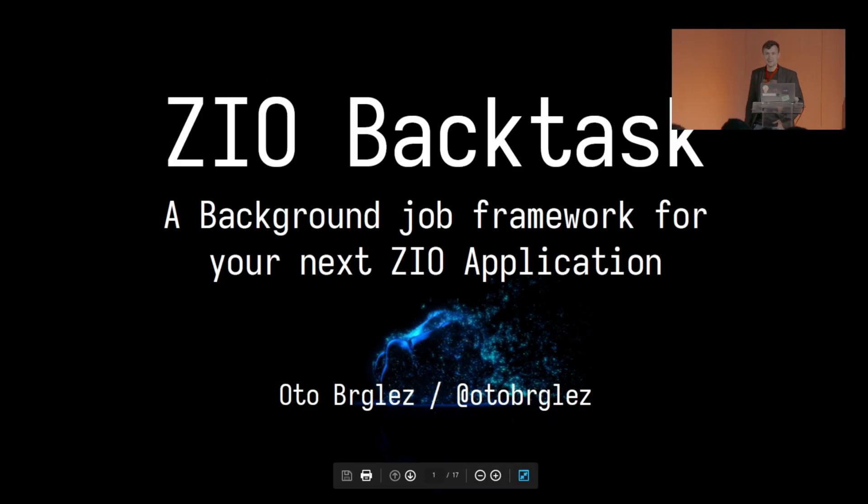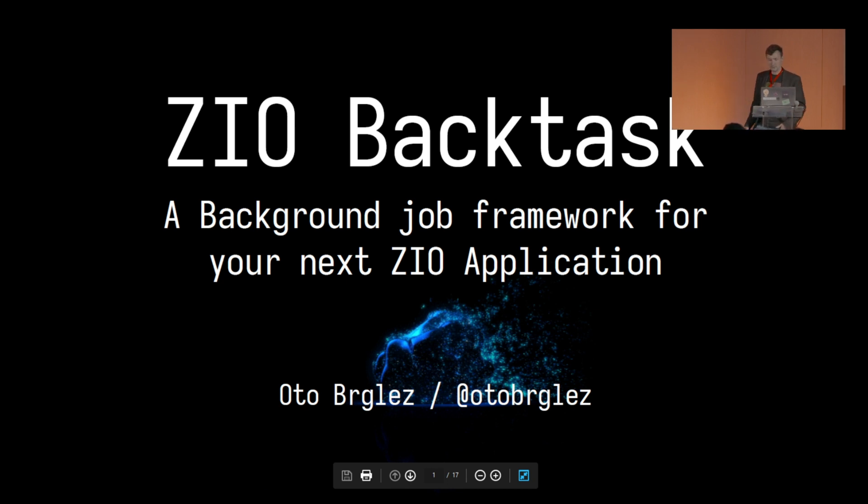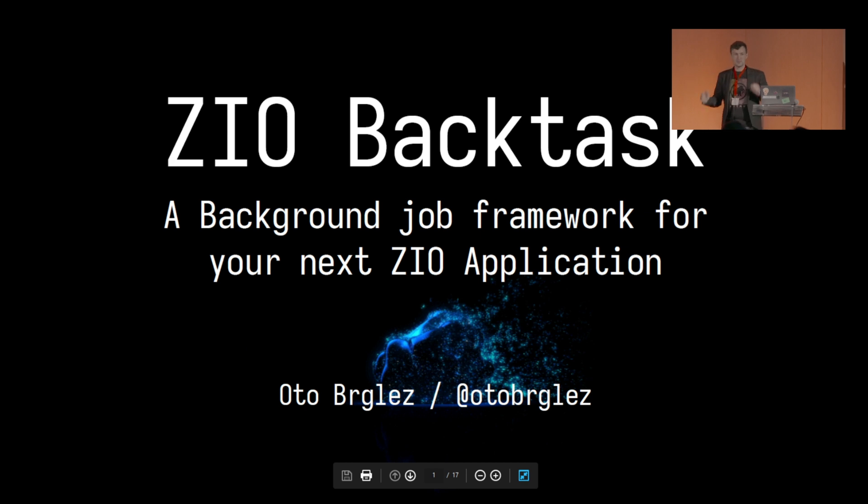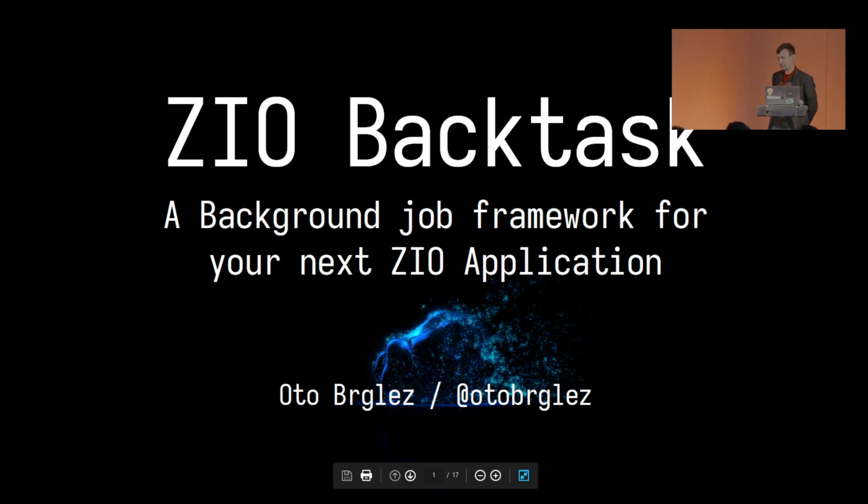Everybody see my slides, hear me? Hello everybody, my name is Otto. Hopefully you can follow me on Twitter where I try to post a lot of nicely looking Scala code. I try to find really elegant examples of Scala and especially with ZIO and post that, so if you're curious about how to make your ZIO really pretty, follow me for more.